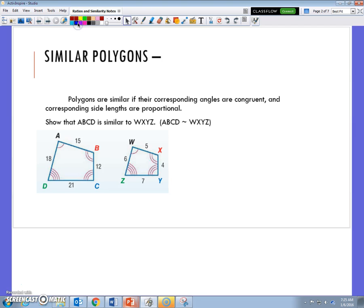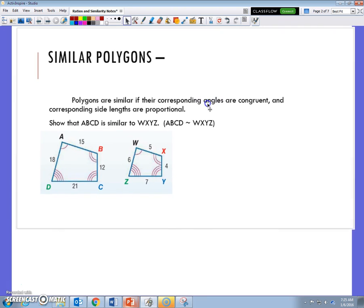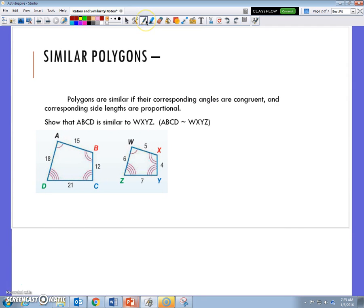The definition says polygons are similar if their corresponding angles are congruent — that's really important — and their side lengths are proportional. We talked about congruent polygons where everything had to be exactly the same. Now we're talking about similar polygons, so we're going to use these ratios and proportions we've been practicing.